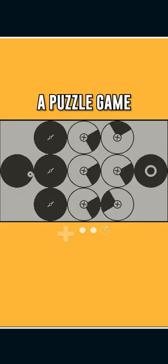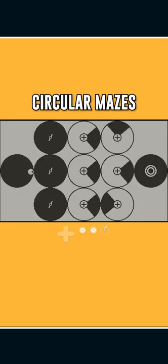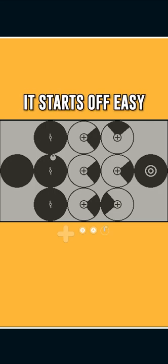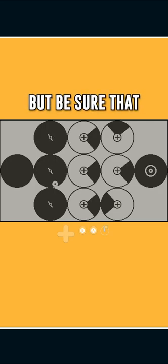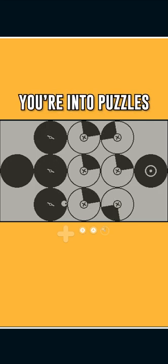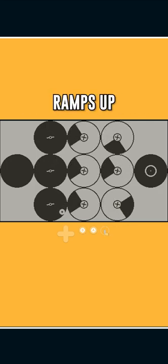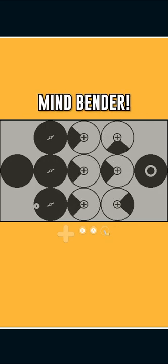Omaze is a puzzle game where you solve circular mazes. It starts off easy, but be sure that you're into puzzles as this one ramps up and quickly becomes a mind bender.